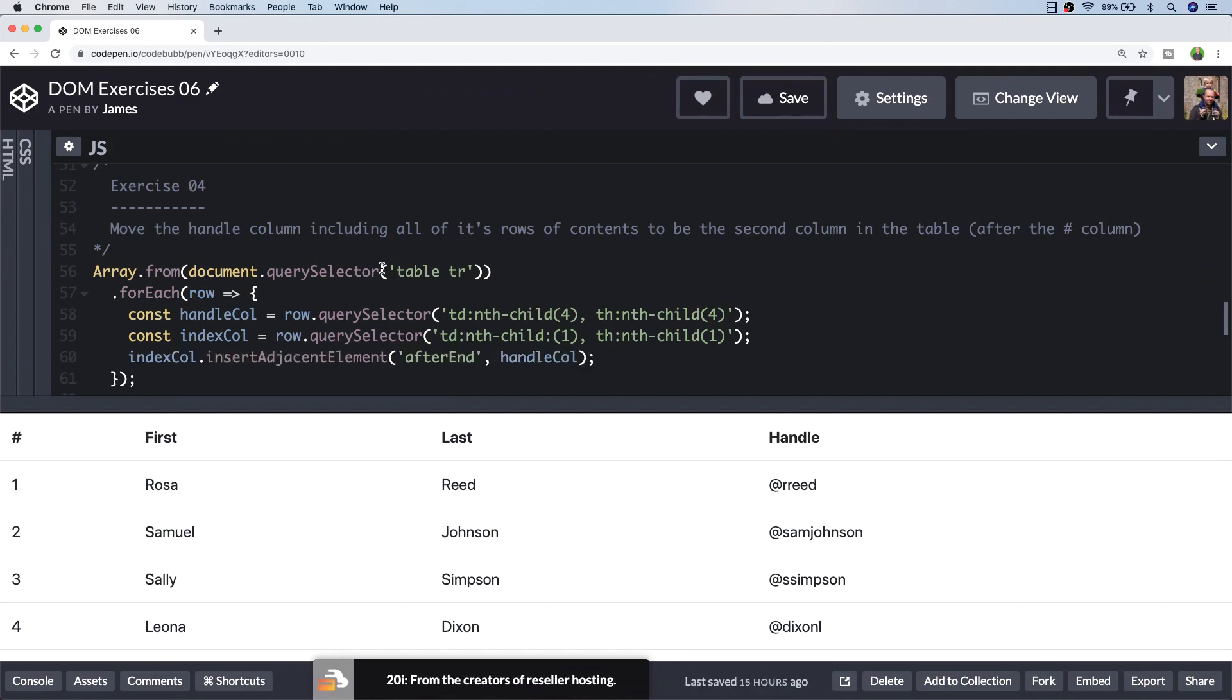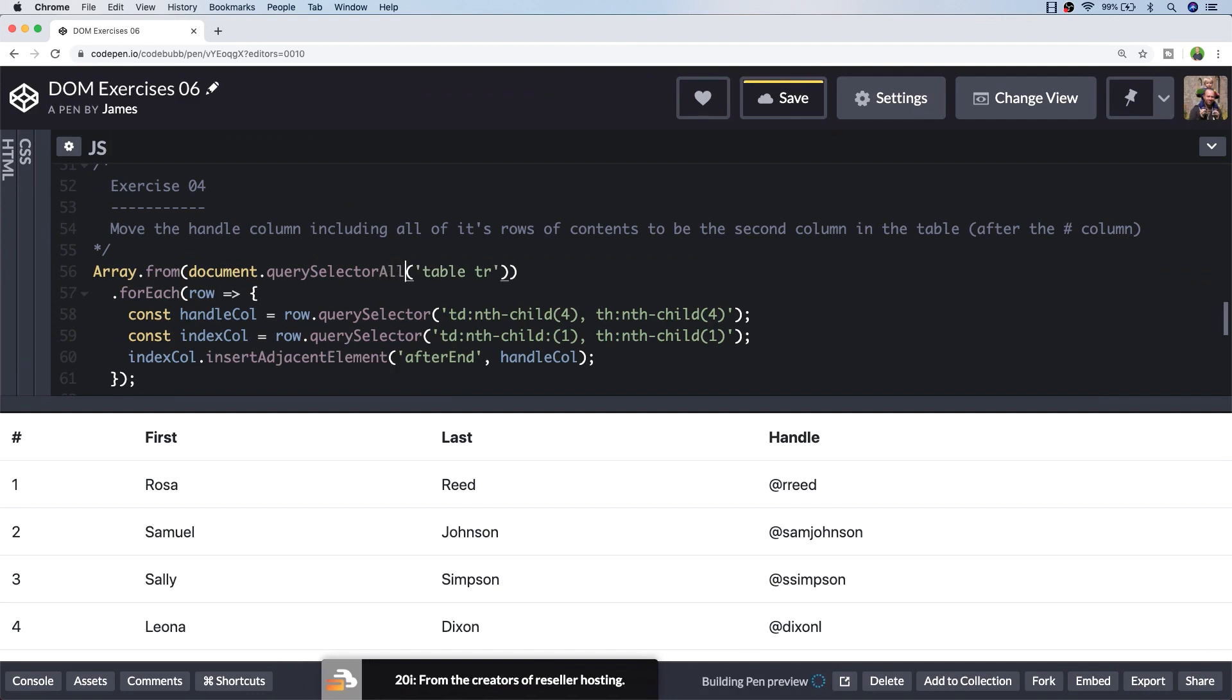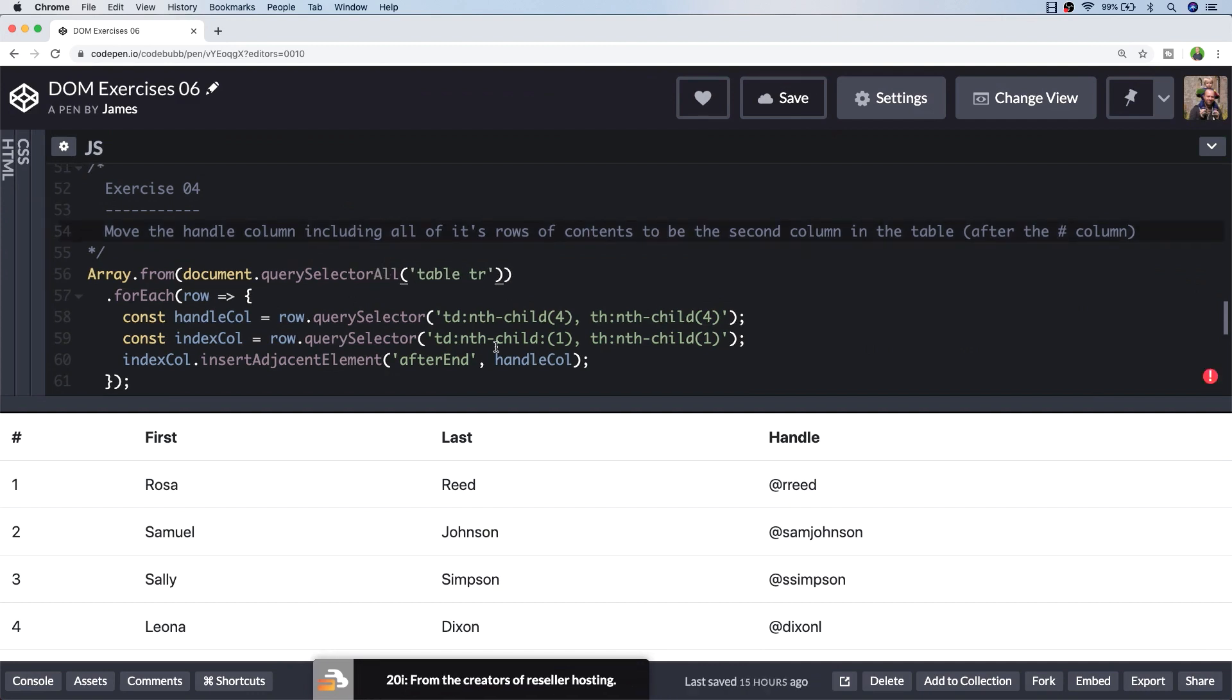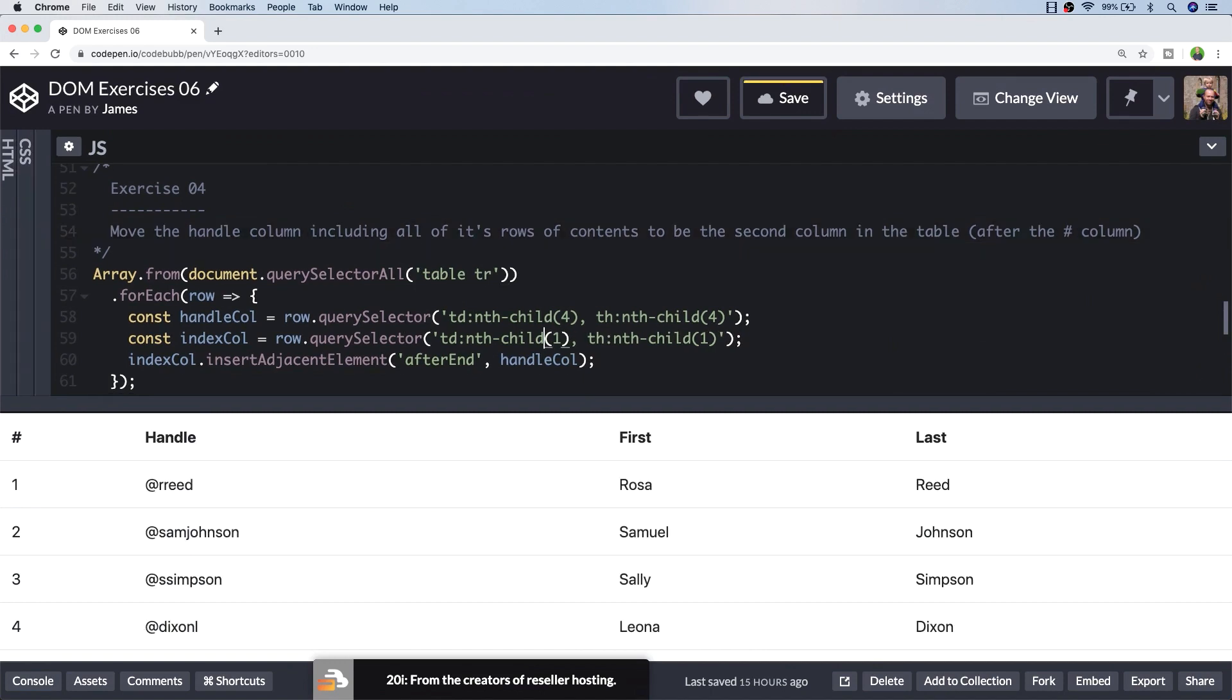So referencing the index column, I'm just going to insert the handle column directly after that element occurs in the document. Oh, and I've just missed out the 'all' in the querySelectorAll statement there, so it'll only pick up the first one, and I've also got an extra colon in here which we obviously don't need. So when that code runs you can see that the handle column has been moved in its entirety to just after the index column, and because we've picked up the TD elements themselves, the data that's inside of them has also been moved across.